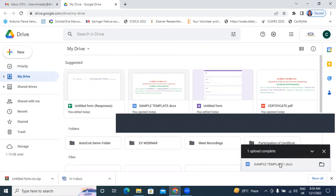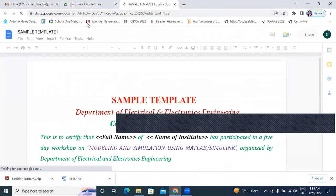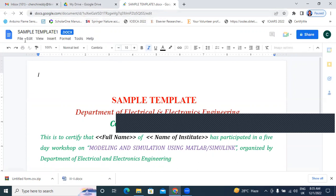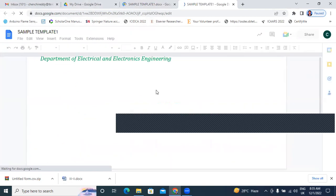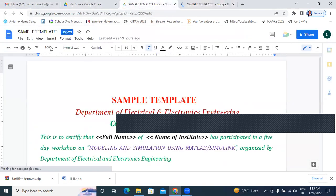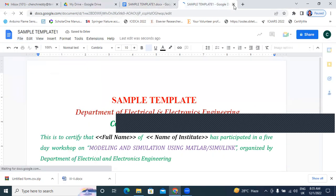Next I will double-click on the sample template. Now this sample template — I will open it in DOCX format. Now I will go to File, save this. Now this file is saved. Then I will go to File, Save as Google Docs. Now I have saved this file.